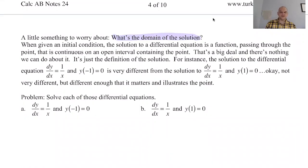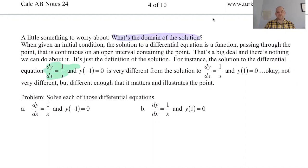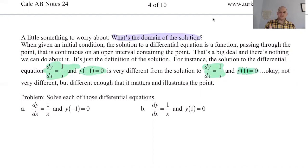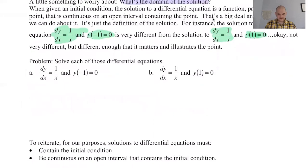We're going to have to think about domain. There's a relatively simple example of this. If we have dy/dx equal to just 1/x, the initial condition has a lot to do with the solution. The case where y(-1) = 0 — so x is negative 1 and y is 0 — is going to give a different result than where we have the exact same differential equation but y(1) = 0, so when x is positive 1, y equals 0. Let's actually solve these and see what that means.